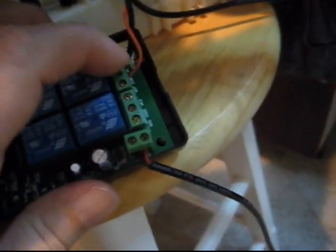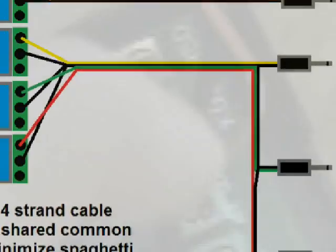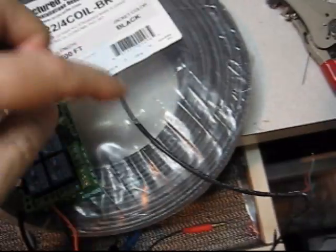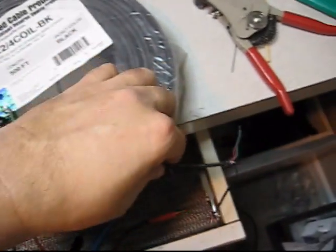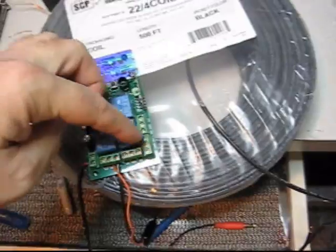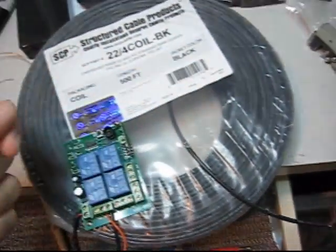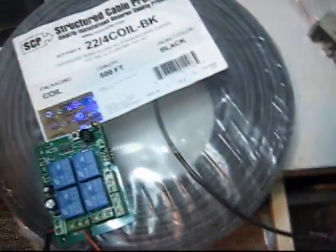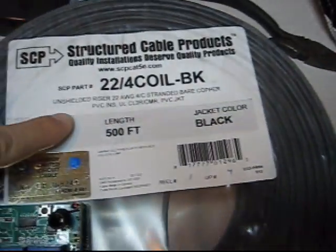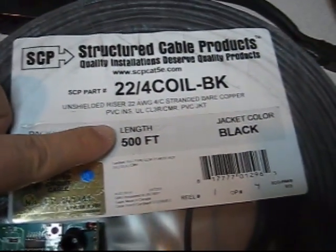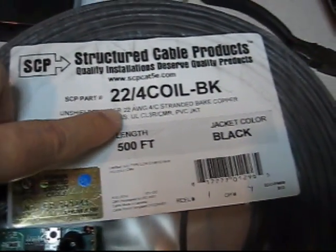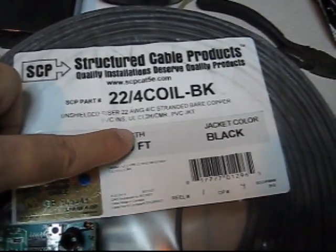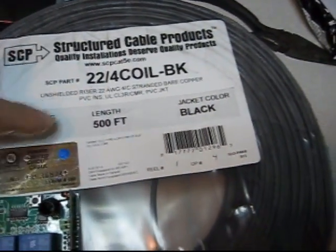I think that would be a handy way to utilize these last four channels and have a minimum amount of wire running all over the place. But this is what I like to use—it's an unshielded 22 gauge four conductor black jacket color. They use this stuff for security systems and it seems to work pretty good for haunting purposes.